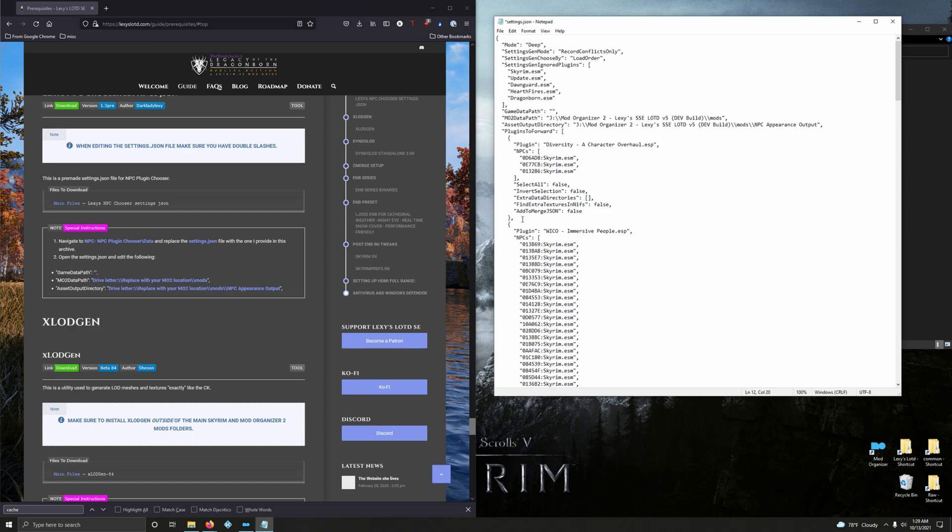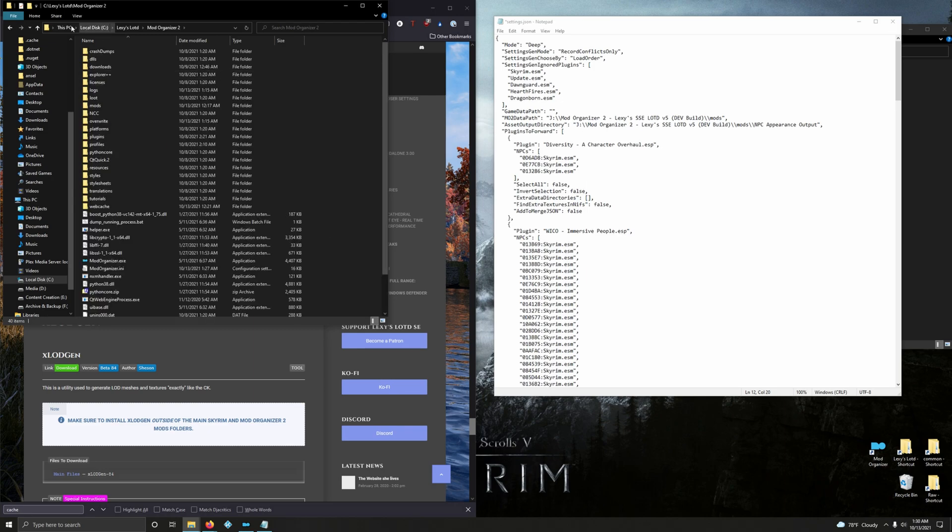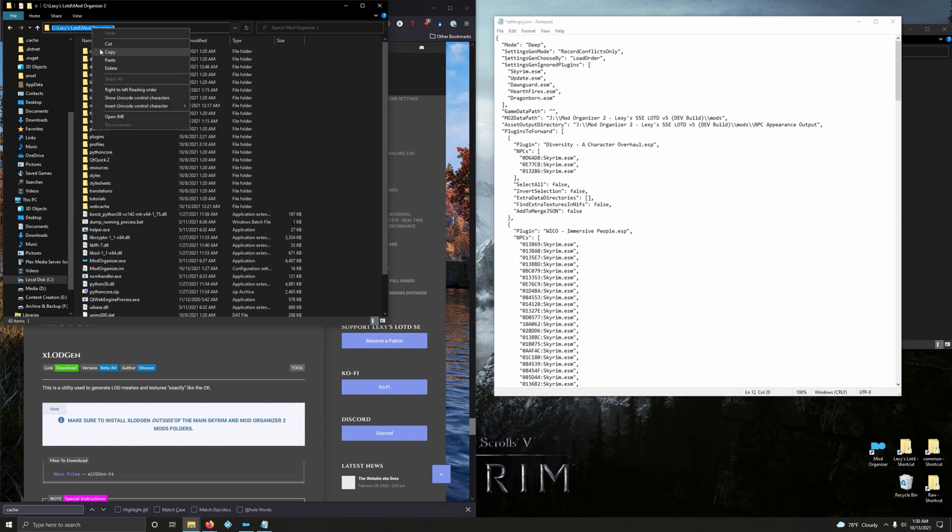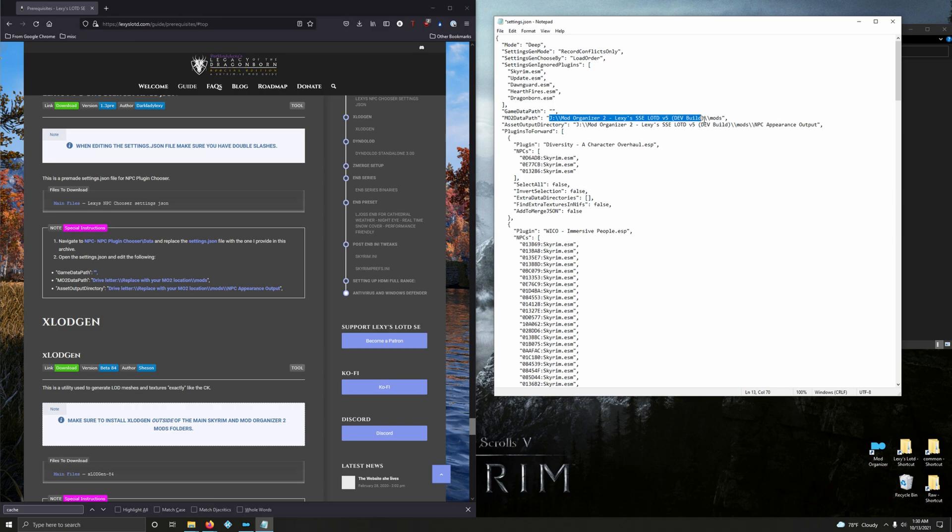Then for MO2 data path, we need to replace this with whatever it is on your system. For me, it's in my mod folder, so I'm going into my mod folder, double-clicking on mod organizer to get my file path up here. I'm going to click up here, and that's my file path. I'm right-clicking, copying, minimizing that for now. Then I'm going to highlight it from 'j' all the way to mods, then paste.